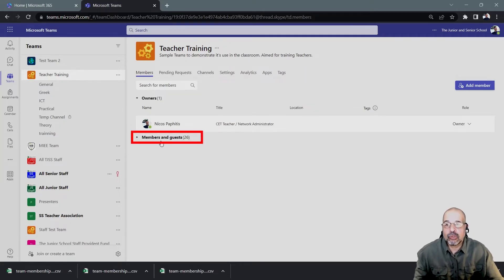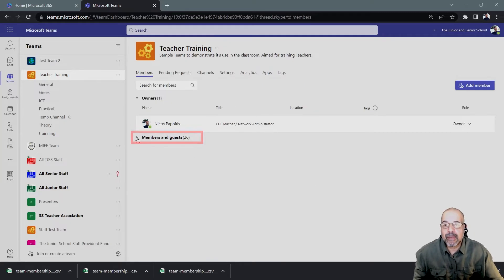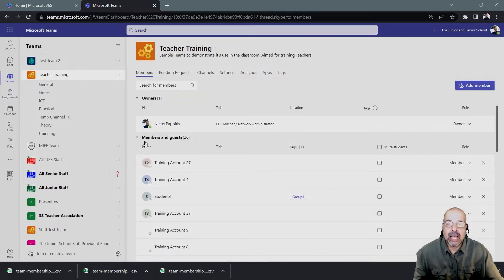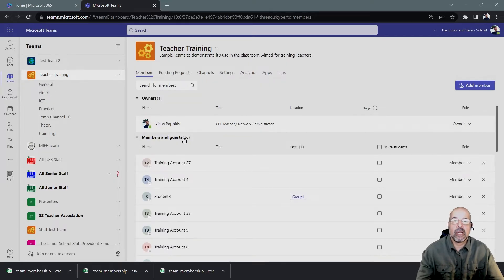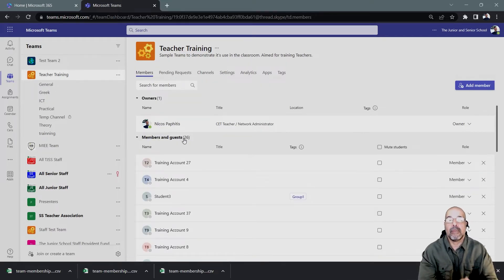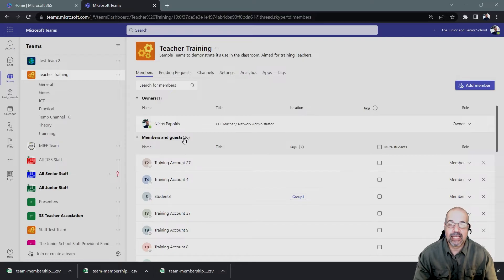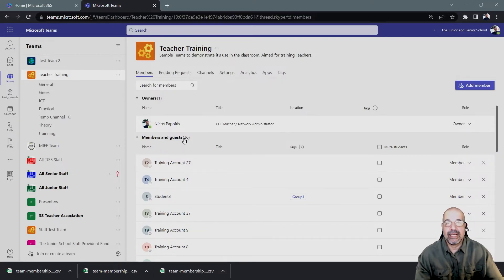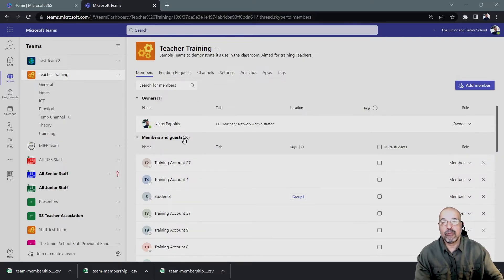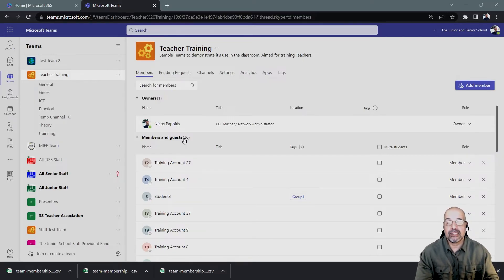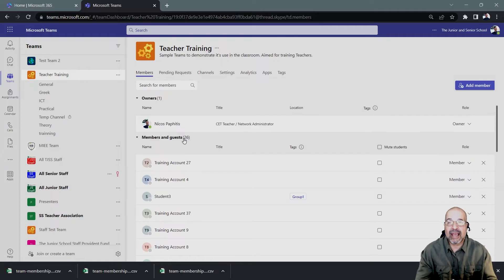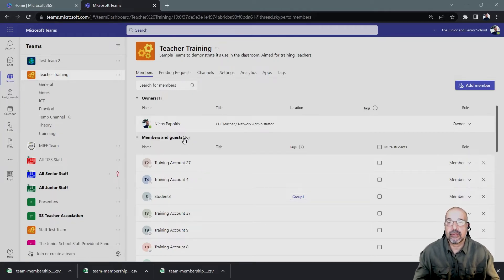The next step, which is important, I need to expand the list of members. I'm going to click on this little arrow here and that's going to open up all the members of this team. There's 26 of them. Now, if you've got a team with many members, like I have a couple of teams that have got over a thousand members,